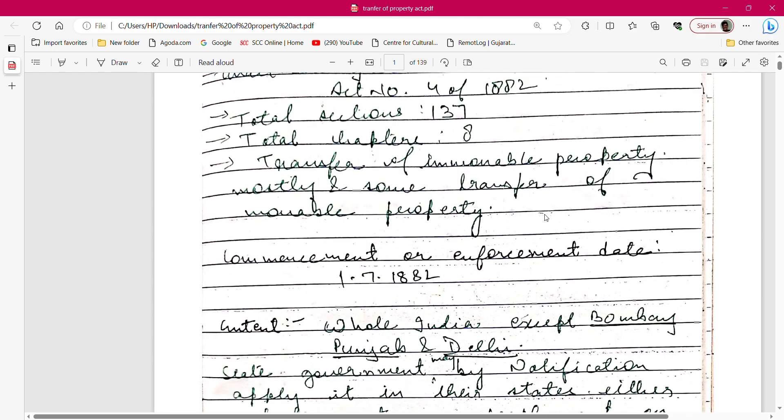Transfer of Property Act basically deals with the transfer of immoveable properties. There are certain sections that also deal with the transfer of certain movable property. However, movable property is primarily governed by the Sale of Goods Act. So under the Transfer of Property Act, we mainly read immoveable property transactions.